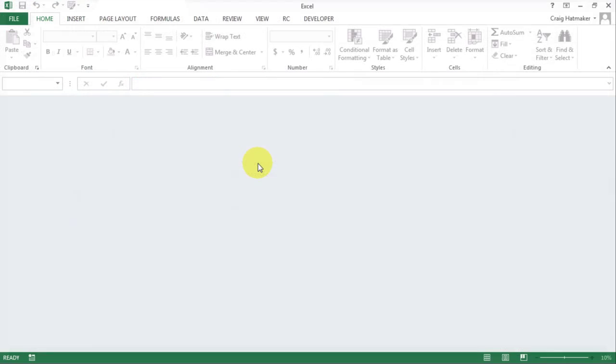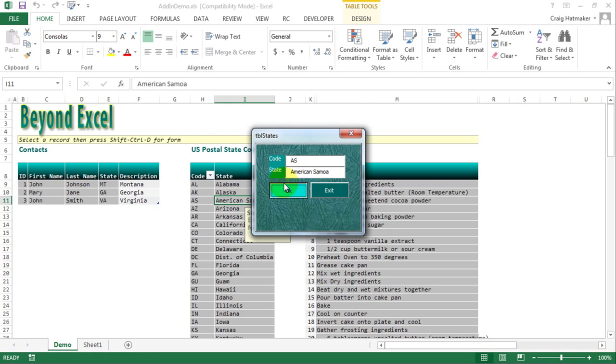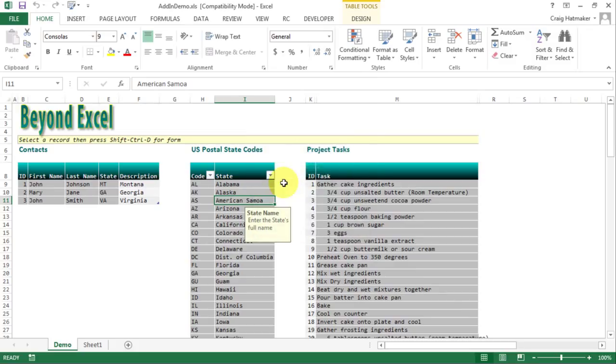The add-in is free. Use it to up your VBA skills or just use it. Get it here.